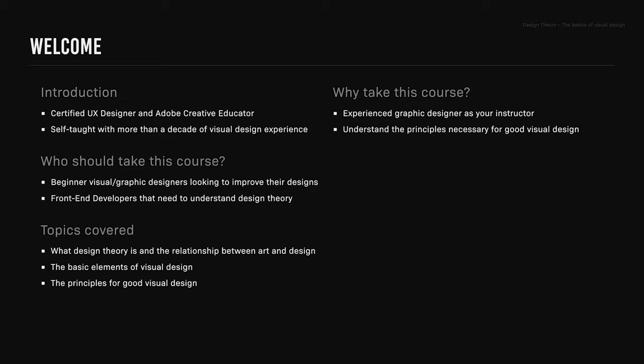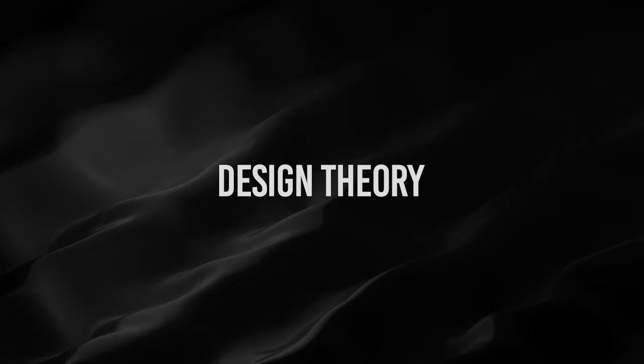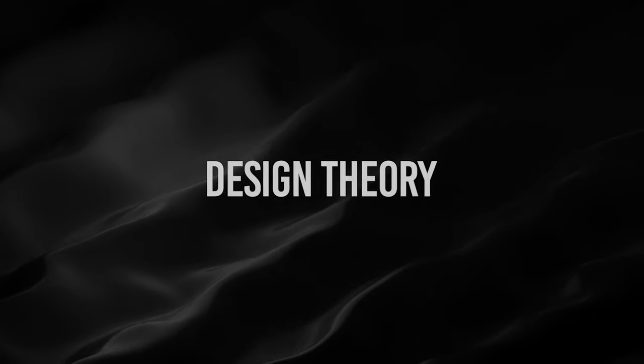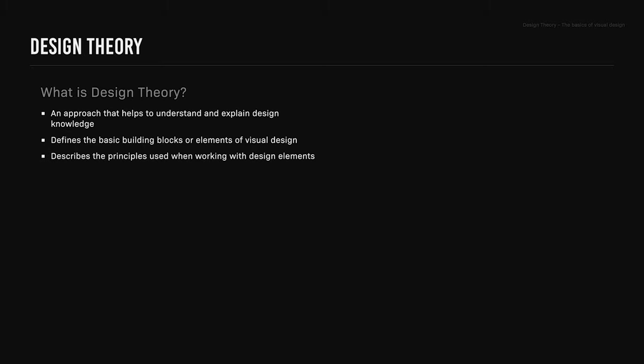So what is design theory? Design theory is an approach that helps to understand and explain design knowledge. It defines the basic building blocks or elements of visual design, and describes the principles used when working with design elements.